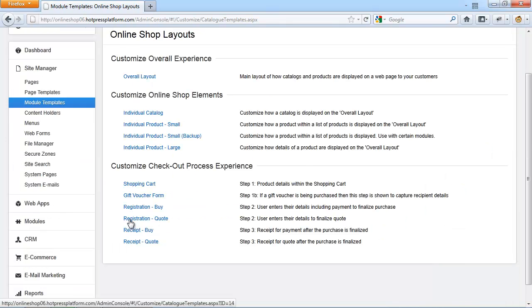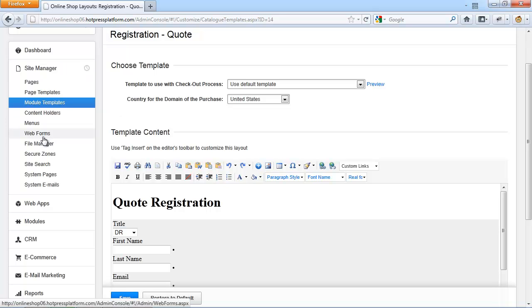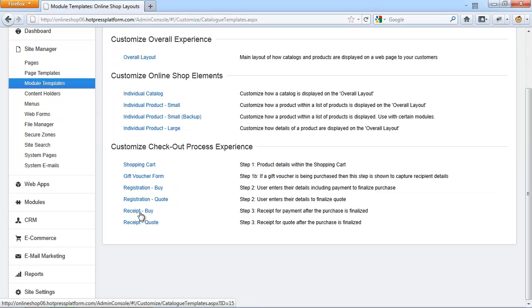The registration quote form is very much similar to the purchase layout that I just explained. However, it is using the form called Online Shop Quote Form that you can alter and add it under Site Manager, Web Forms and Online Shop Quote Form. The Receipt Buy layout and similar then the Receipt Quote layout.